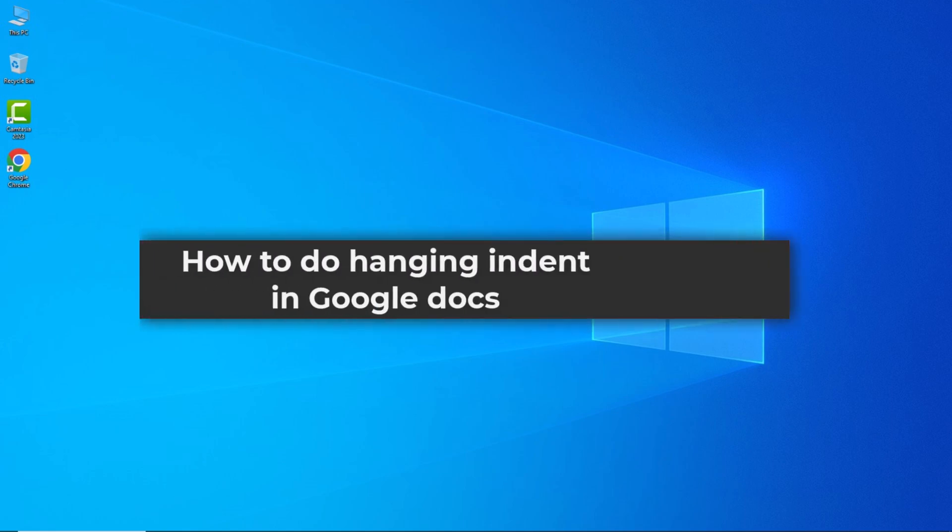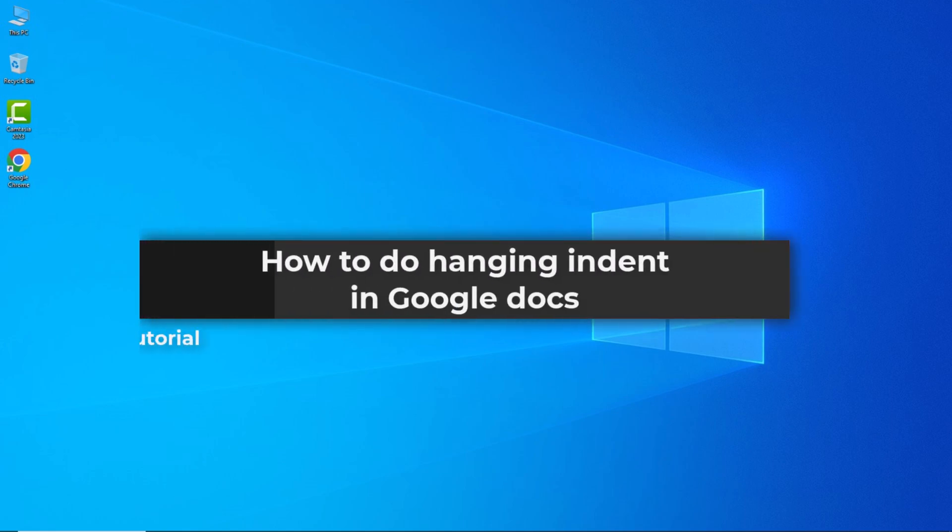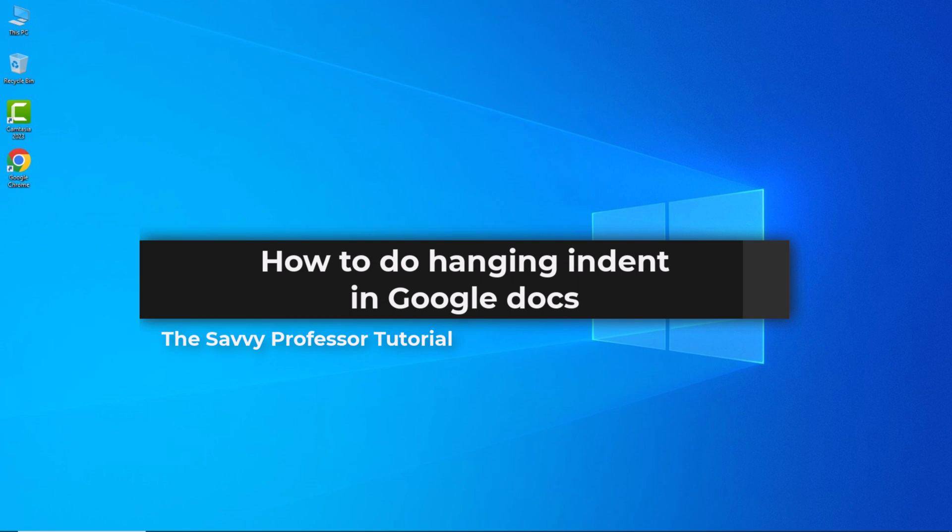Hello guys, welcome to The Savvy Professor. In today's video I will show you how to do hanging indents on Google Docs. Let's get started.